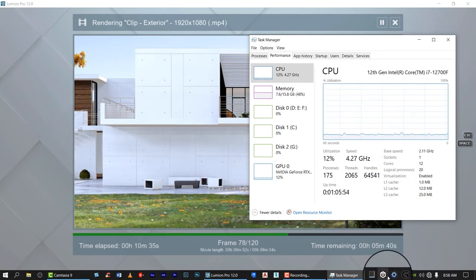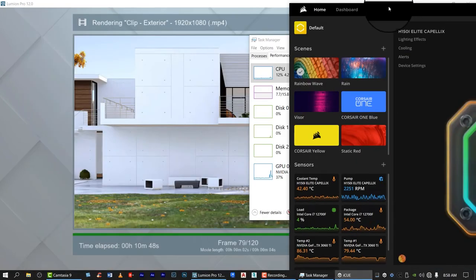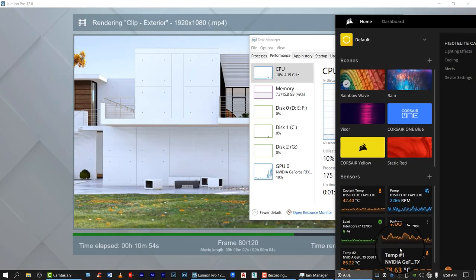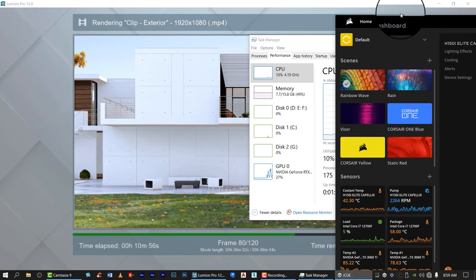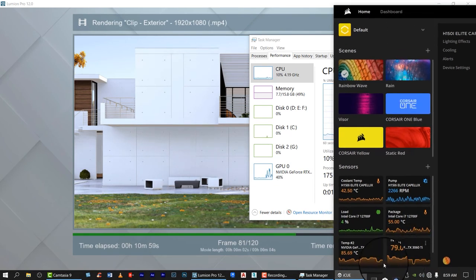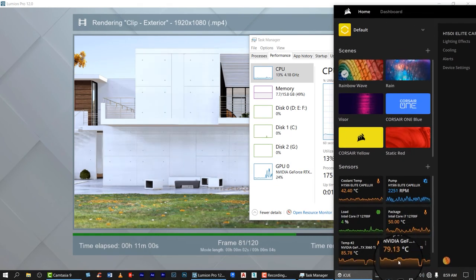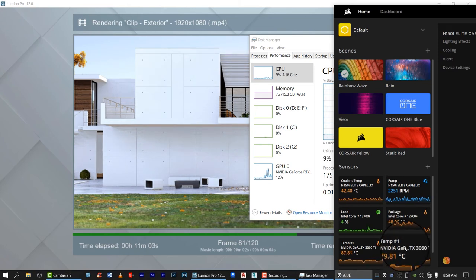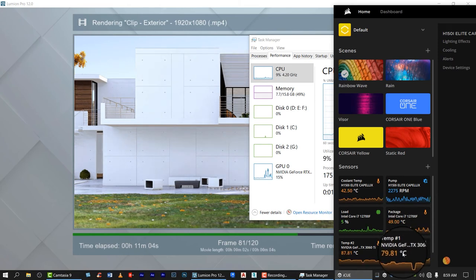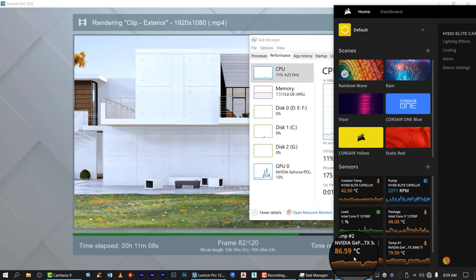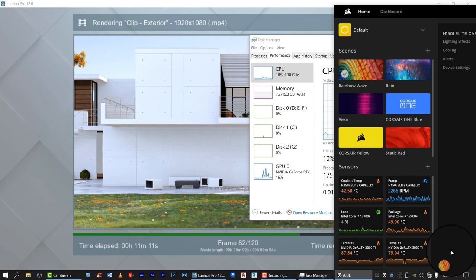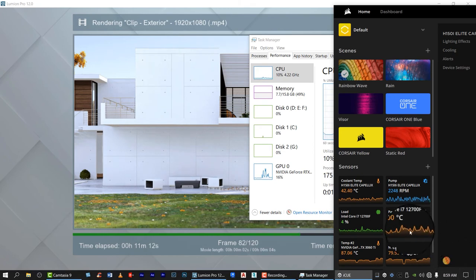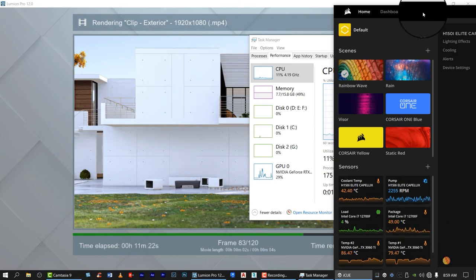Let's check also the temperature of the system. So the GPU temperature average is 80 degrees, the other one is 86 degrees Celsius, and the processor is almost 54.